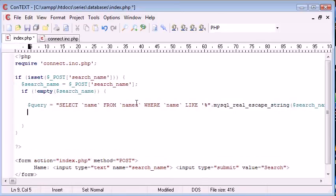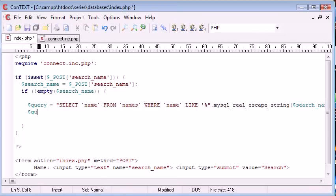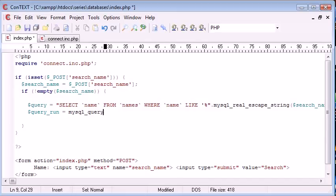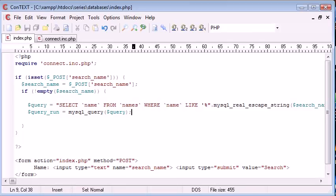We're just protecting against it as much as we can for now. So now what we want to do is we want to run the query. So query run is equal to MySQL query query. So now that we've run the query, we should have returned a value based on what the user has actually typed in.